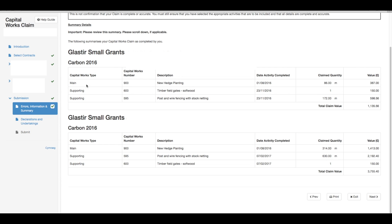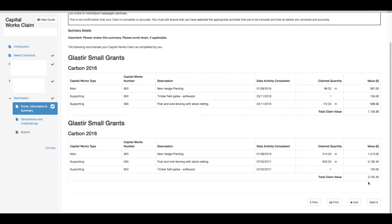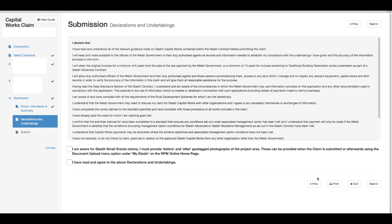You are now at the point of submitting your capital works claim. You must ensure that you have selected the appropriate activities that are to be included and that all details are complete and accurate. Please double check before proceeding.